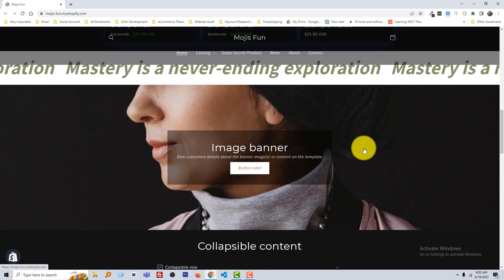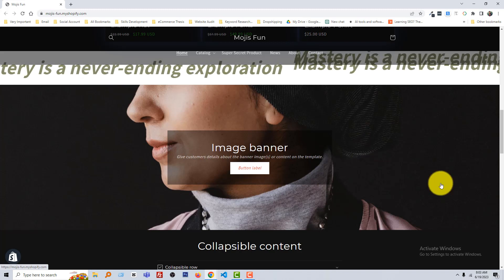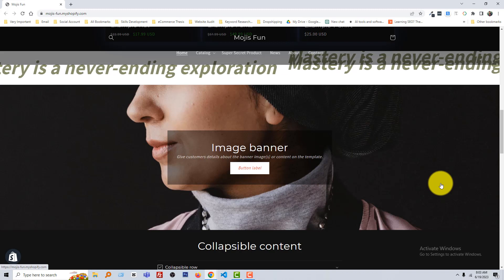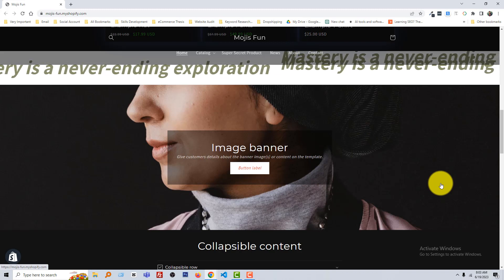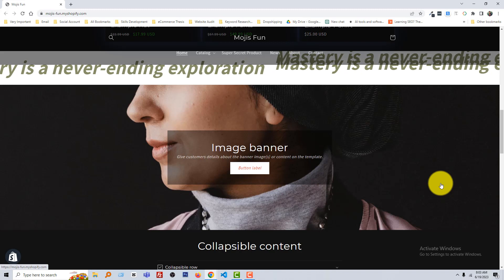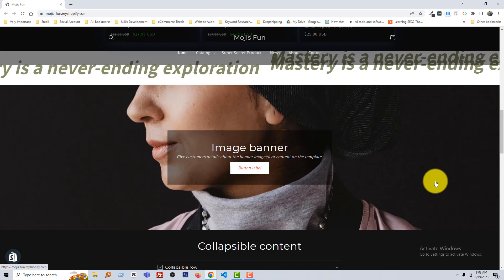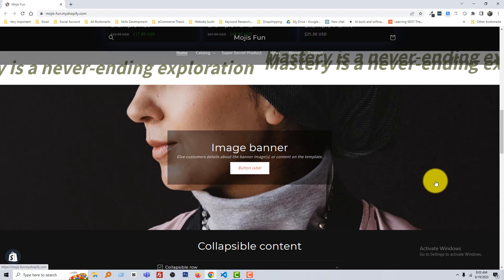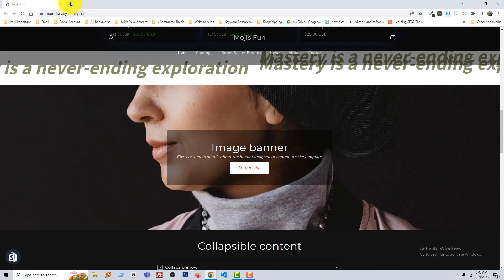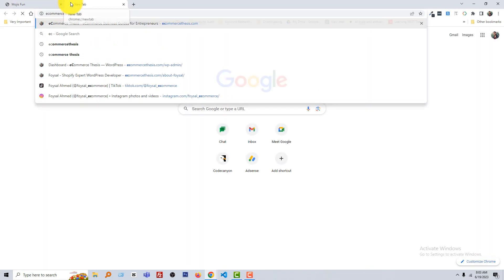Okay, to do this, first I'm going to my Ecommerce Thesis website because I have added all the code on this website so that you can use all this code in your website. So going to Ecommerce Thesis.